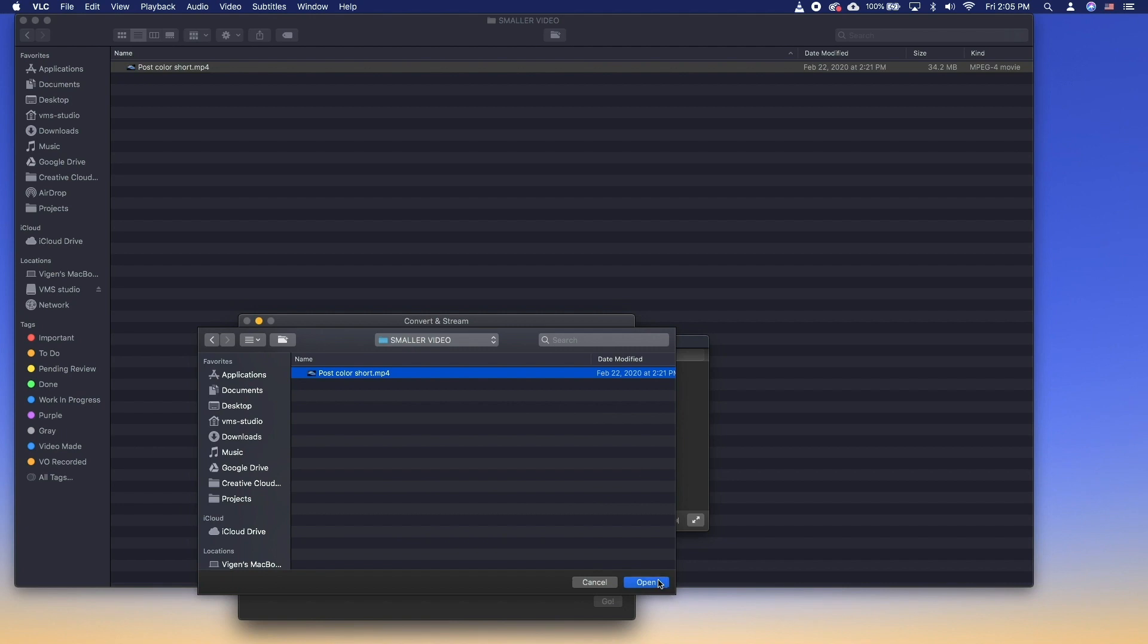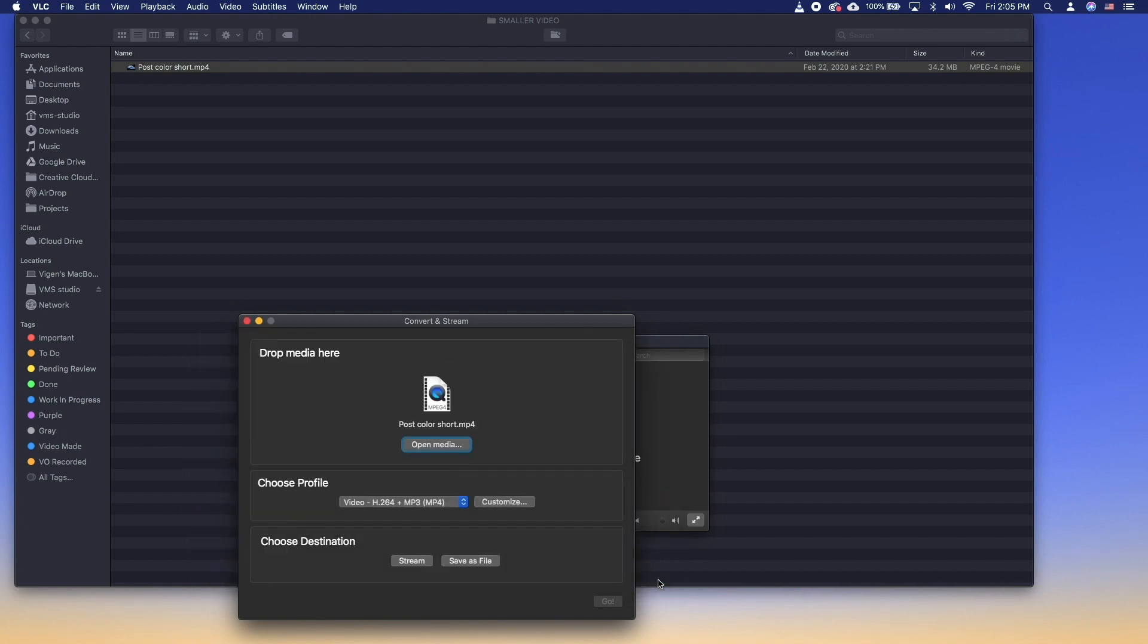Below you can choose a preset. We'll choose H.264 plus MP3.